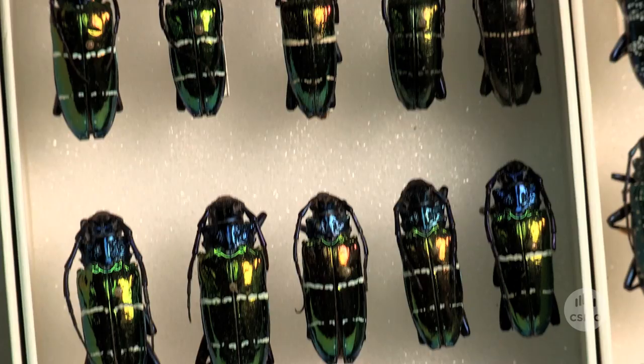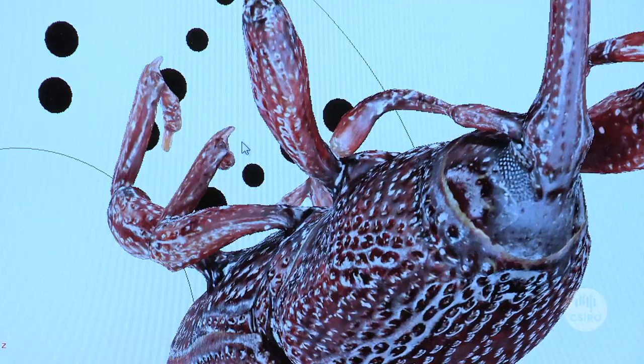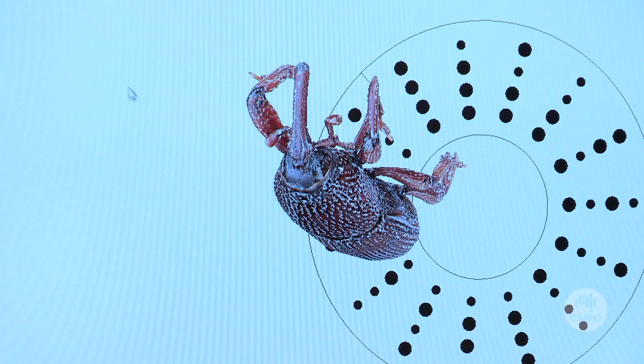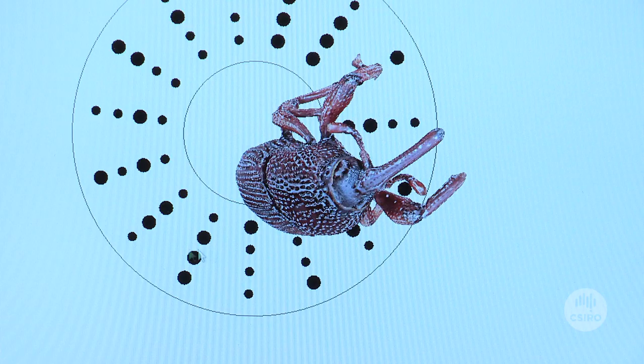The Atlas of Living Australia is a national initiative for sharing biodiversity information through the web. These 3D models will add a new dimension to the Atlas of Living Australia. We will use them to inform quarantine, pest management, biodiversity research, and people wanting to know more about what lives around them.